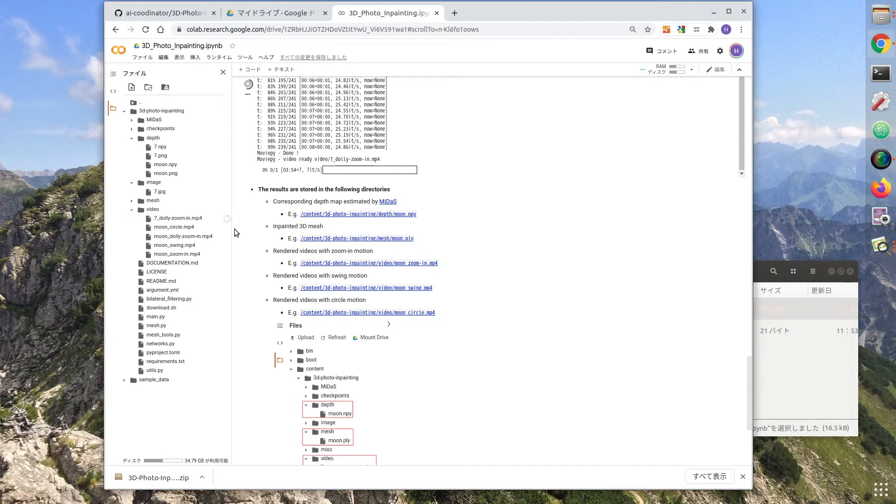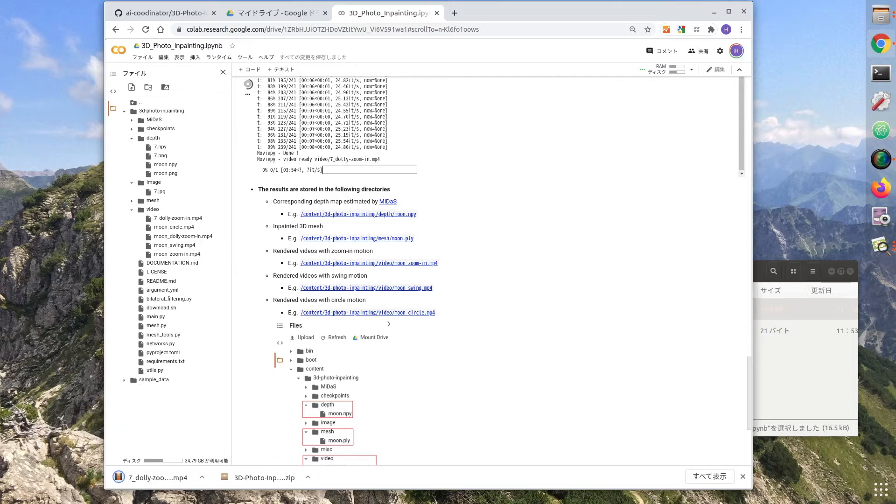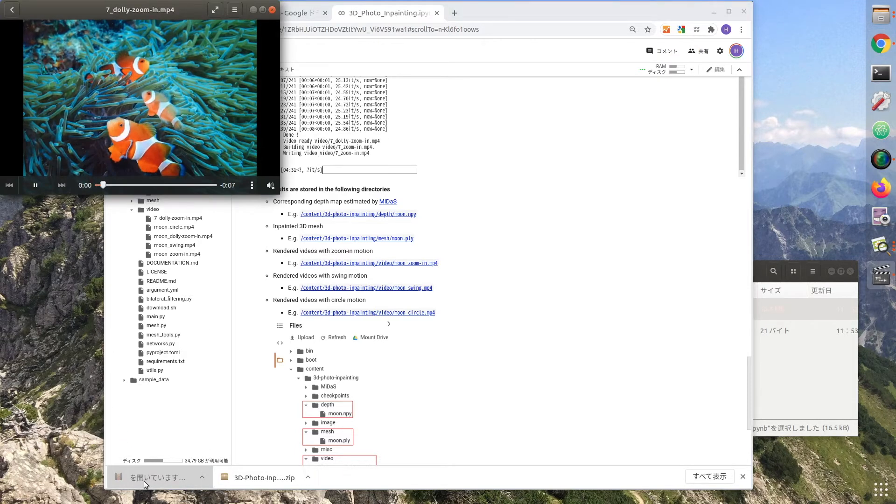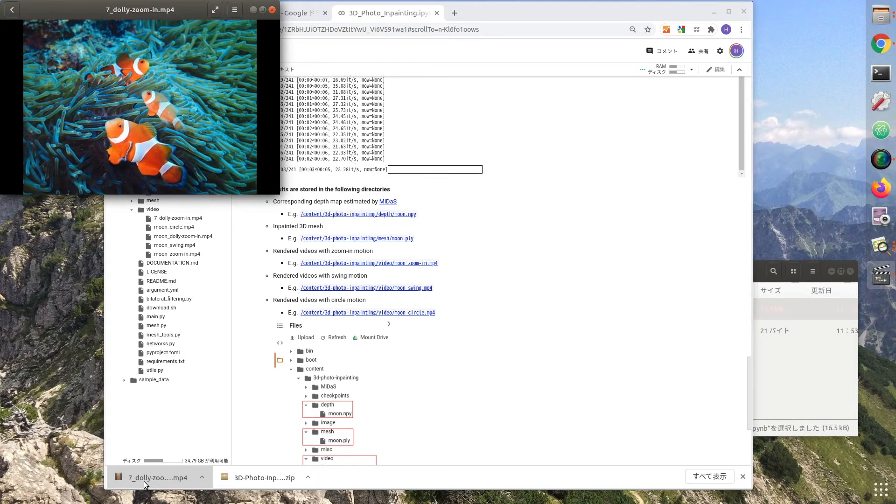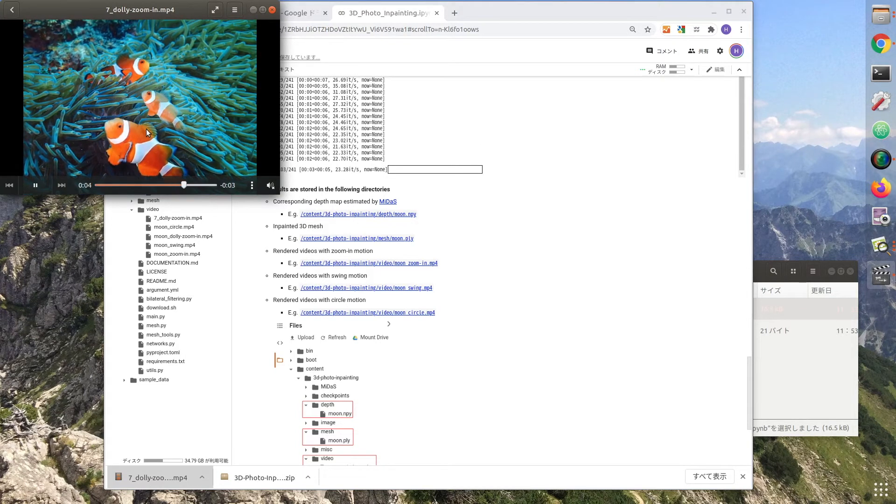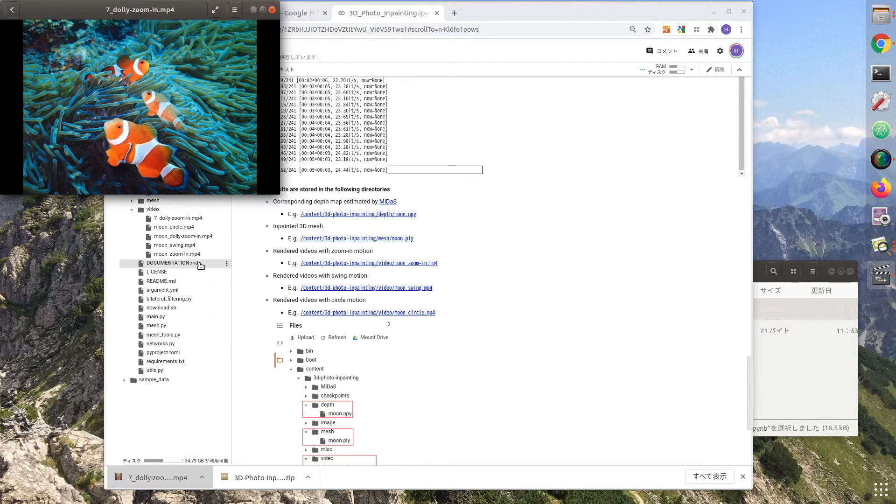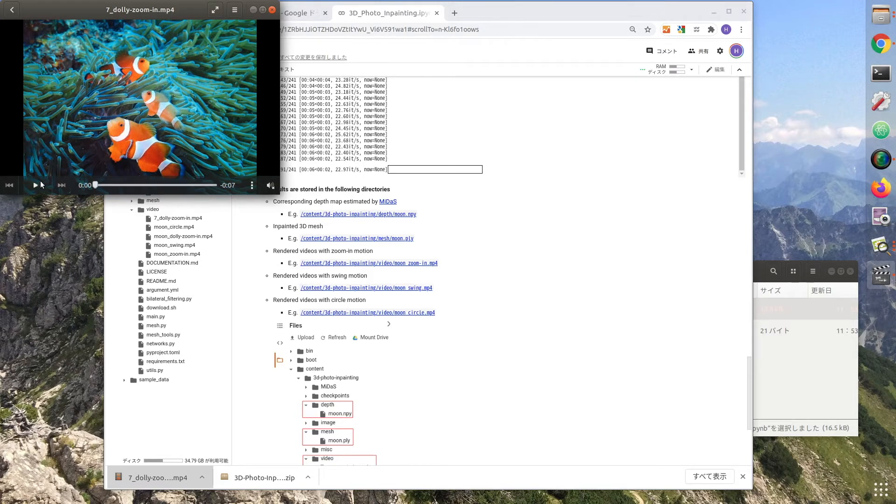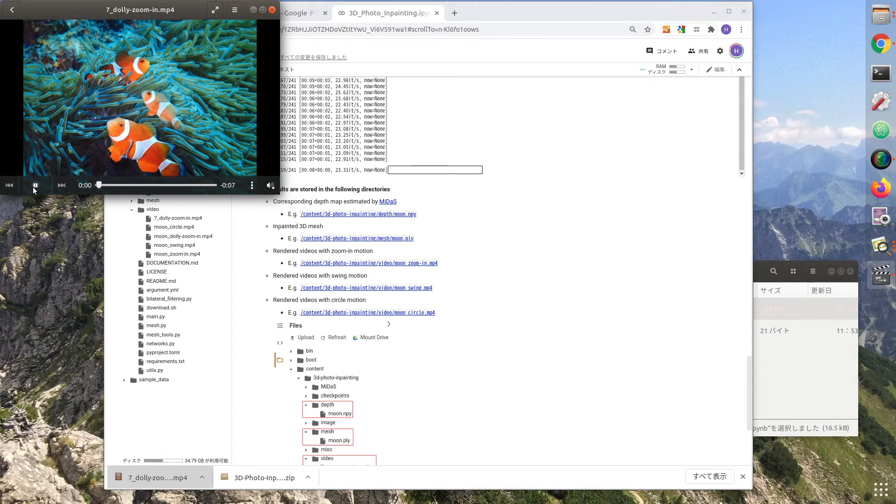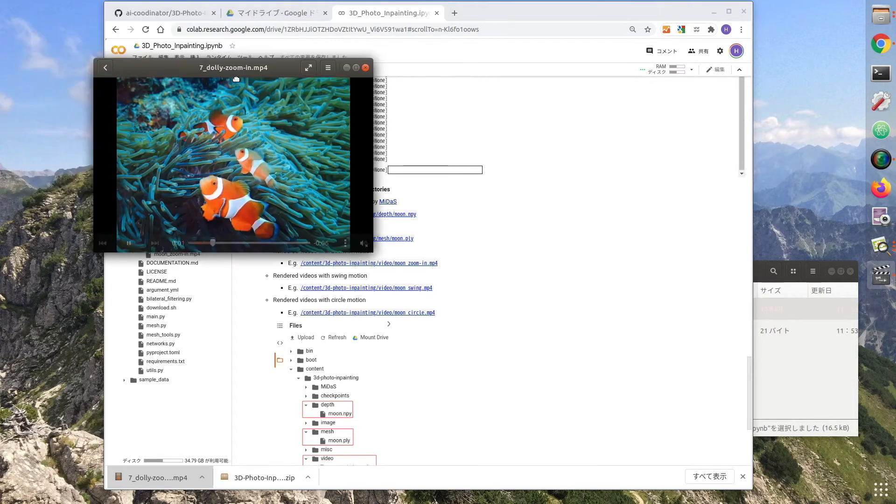You will have 4 videos in your video folder. Once created, download them and watch them.